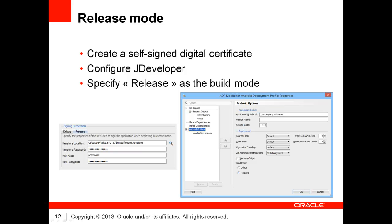Once you have created the digital certificate, you can configure it in the JDeveloper preferences. Go to the Release tab and type or select the keystore location. You must provide the password and key alias you provided to the keytool command.